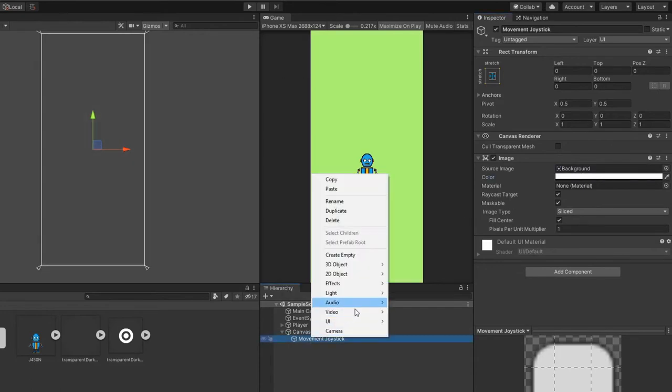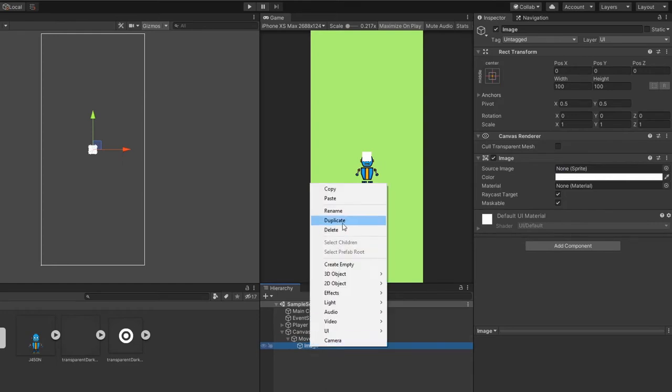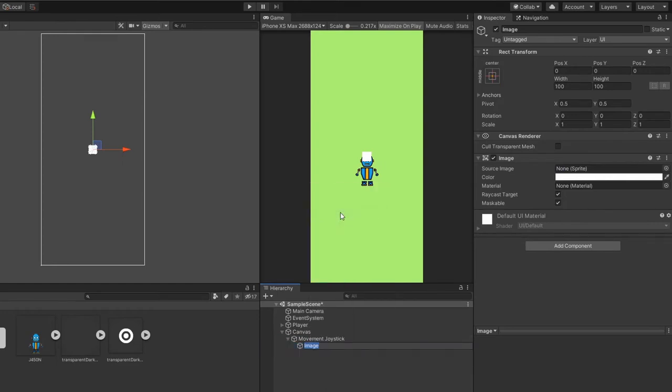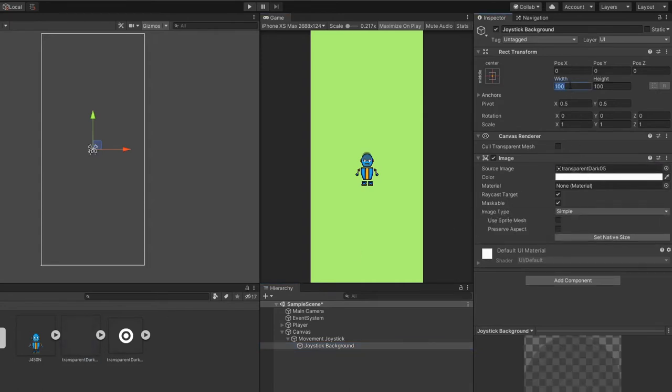Now, under the movement joystick, we will create a new image and rename it to joystick background. Let's drag the image into our joystick background game object and resize it to your preferred size.